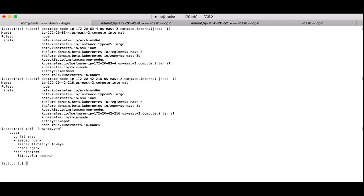There's also a label that I've set here called lifecycle. I've set that for the top node to be demand, and for the bottom node I've set it to be spot.